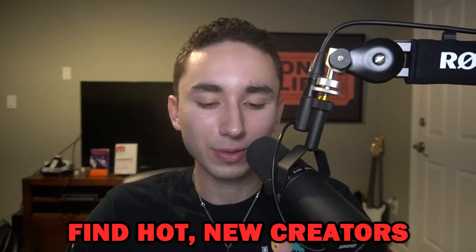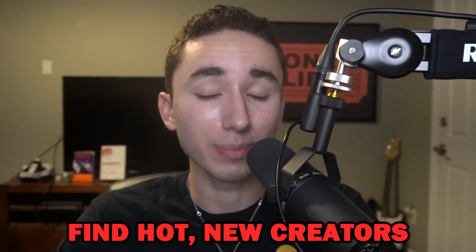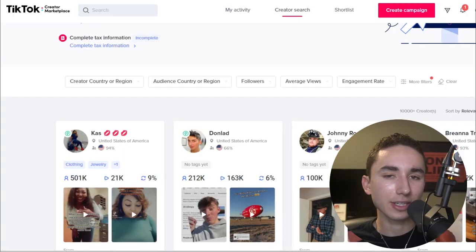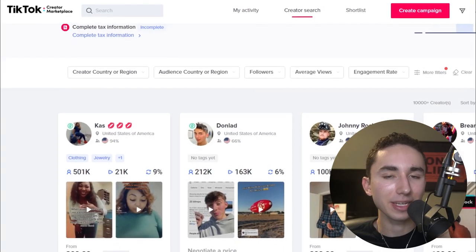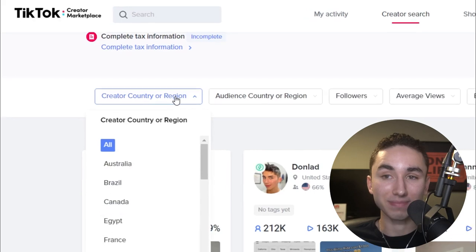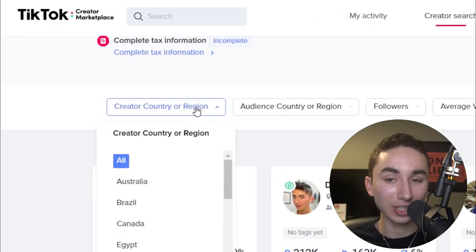If you reach out to TikTok influencers who have recently blown up, they often don't know what they should be charging yet, so you can get some steals and get a ton of traffic for very little cost. If you have a bigger budget, the TikTok Creator Marketplace is another place to source influencers, where you can filter by follower count, gender of their audience, engagement rate, and niche.